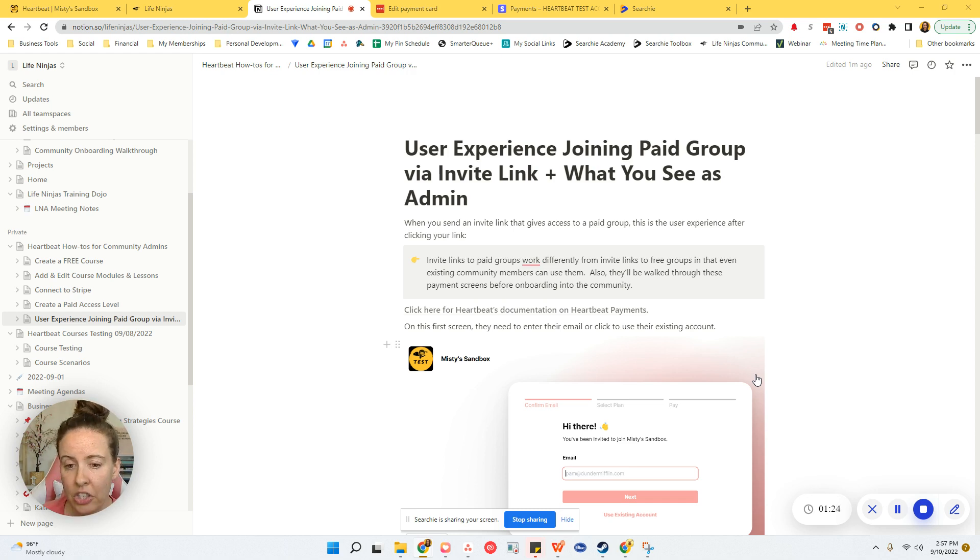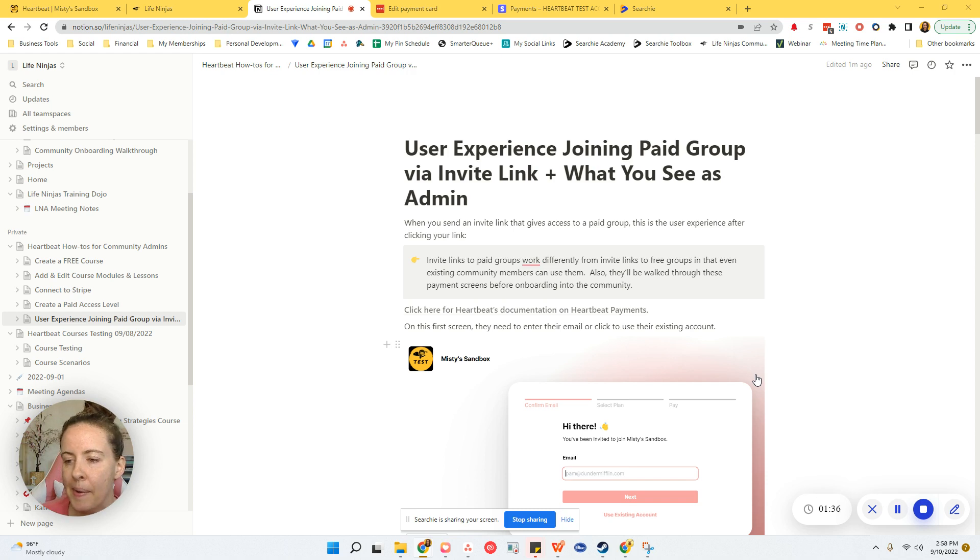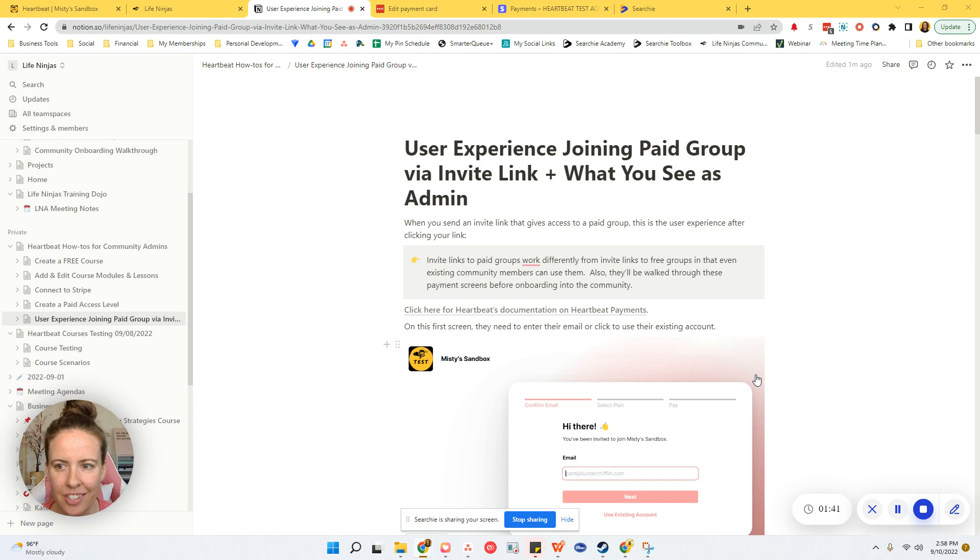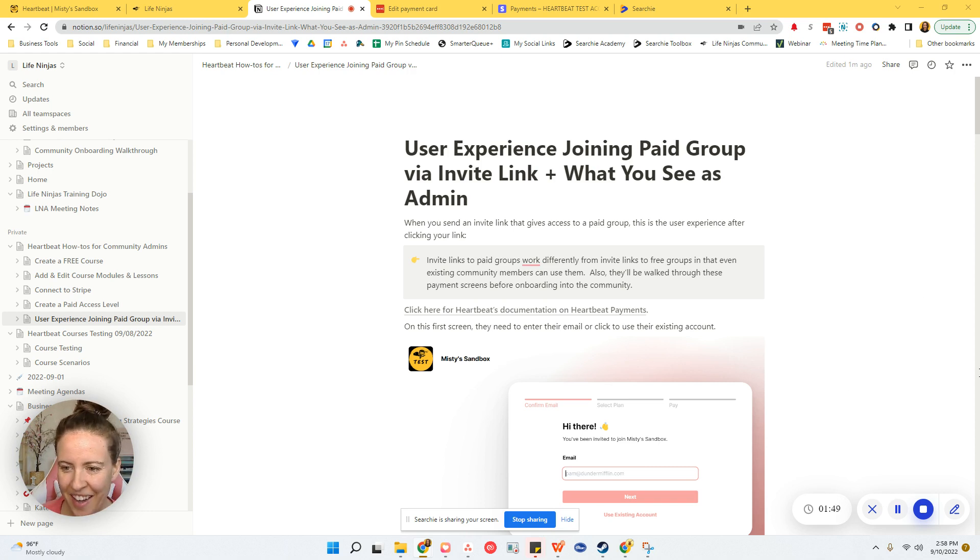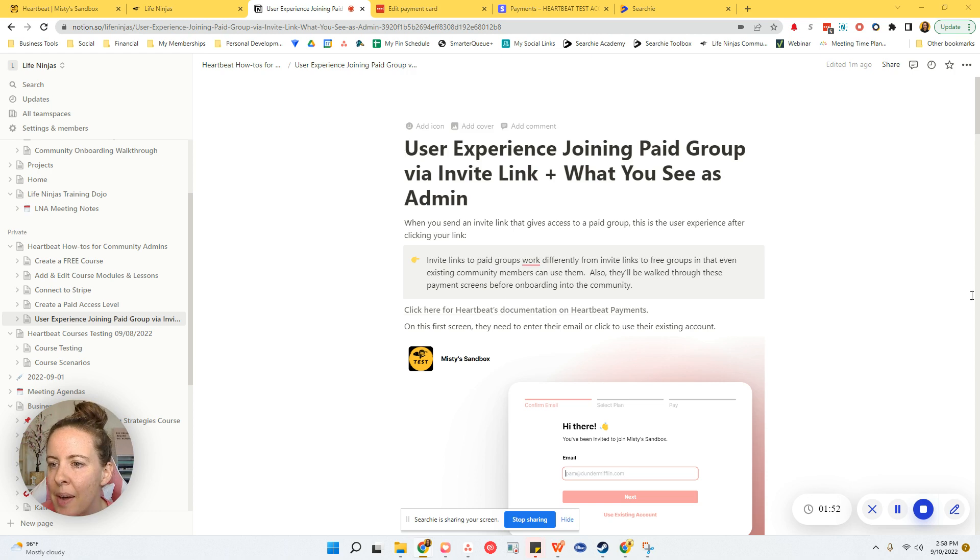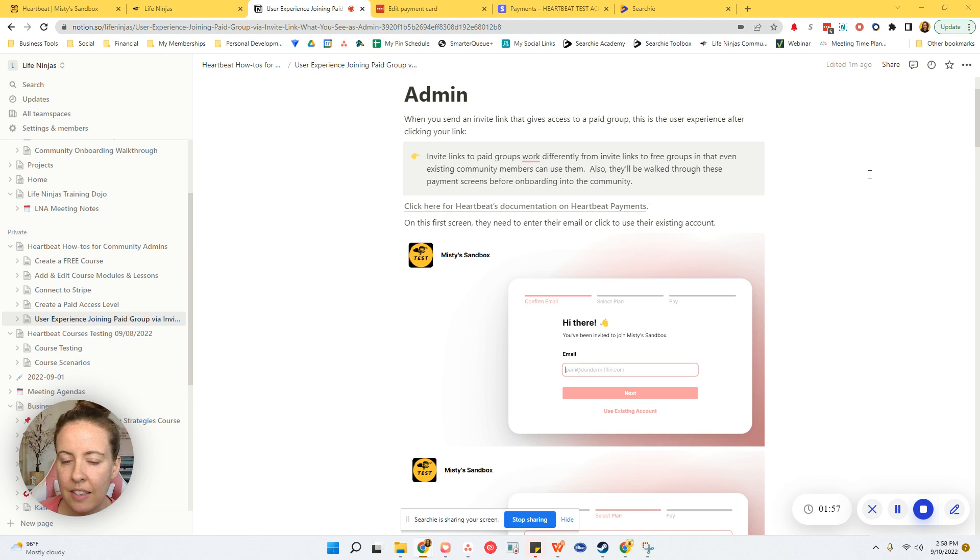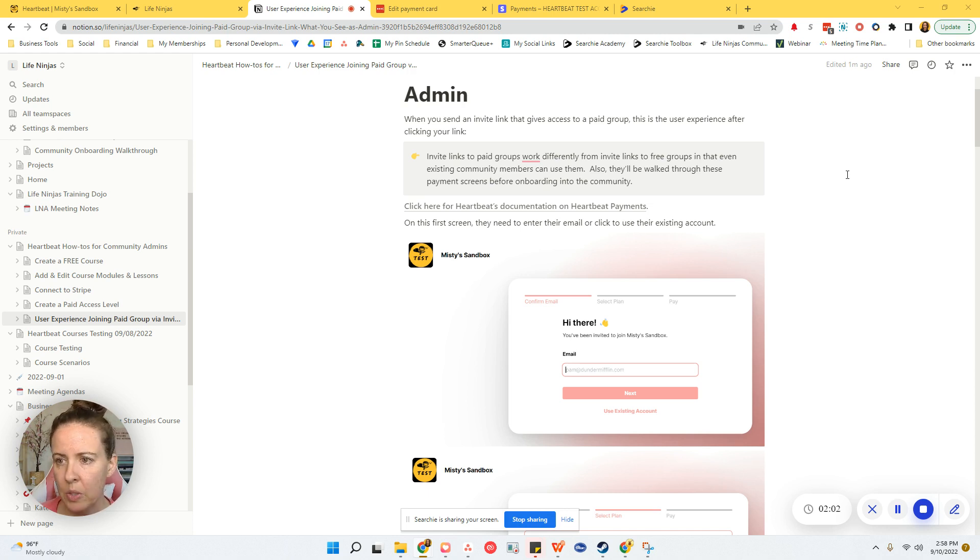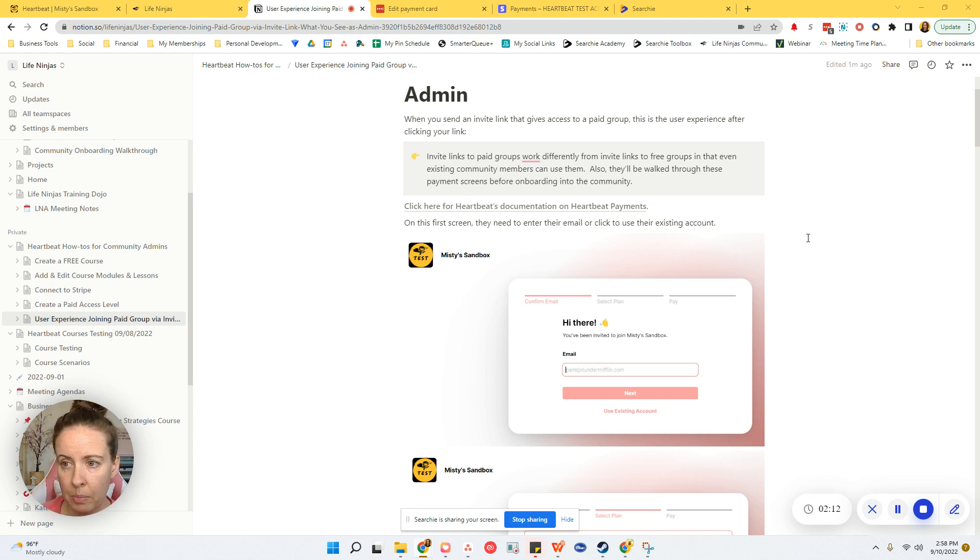But I wanted to share with you basically what is the user's experience when they join a paid group via an invite link and what you can see as an admin. I may add some more screenshots to this, but I want to get this out there because there's a lot of questions coming in. I finally did get a chance to test through Heartbeat payments this week, and I feel like I have a decent handle on how this works now. So I can share with you.